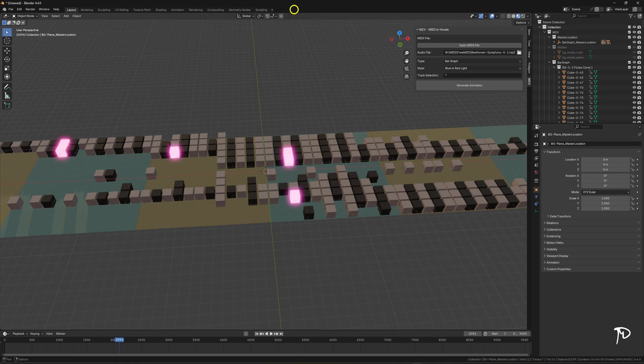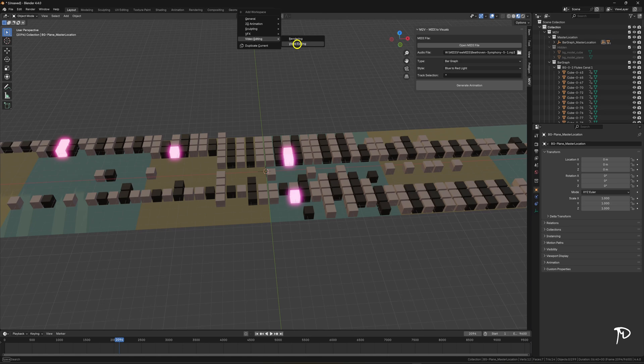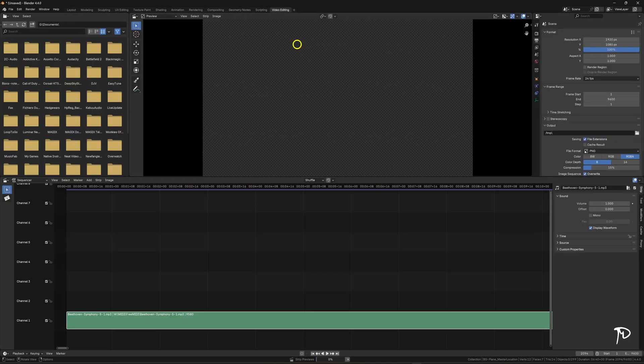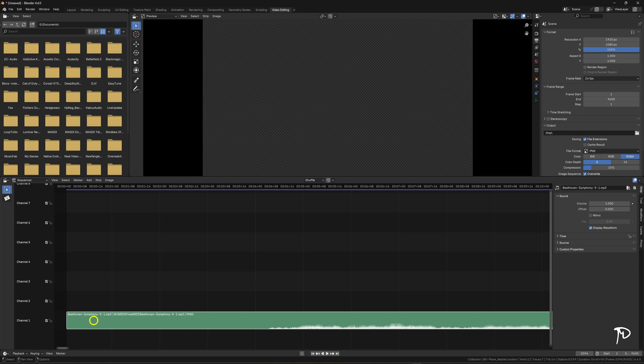In addition to generating the animation, M2V tries to open an MP3 file with the same name as the MIDI file. If it finds it, it places it in the video editing window. The idea of course is to have an animation synchronized with the music.